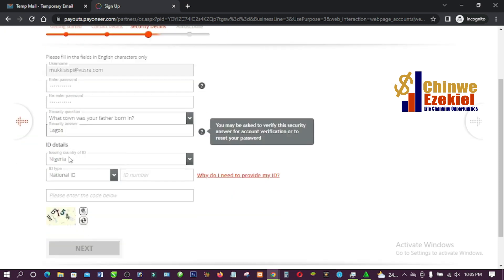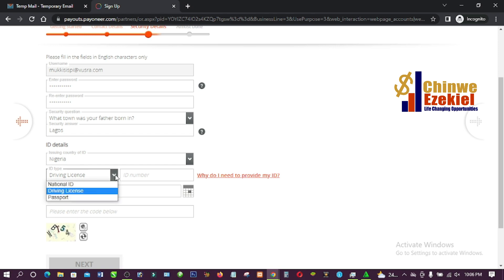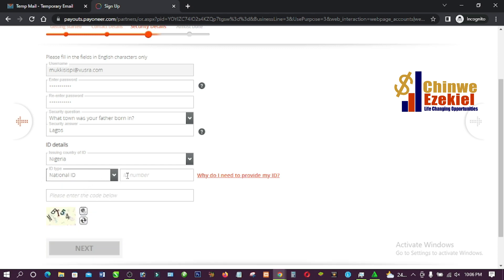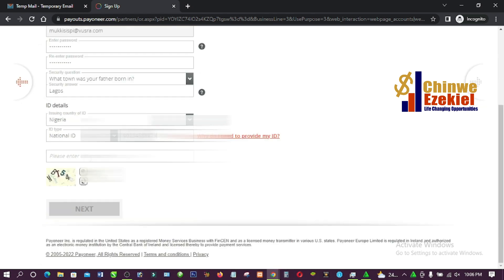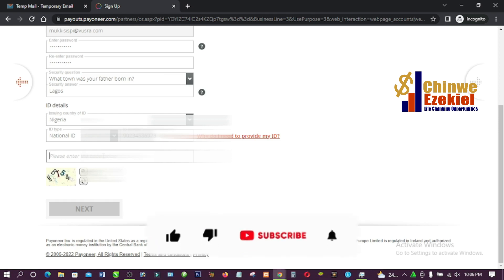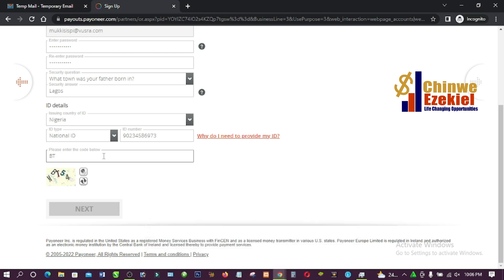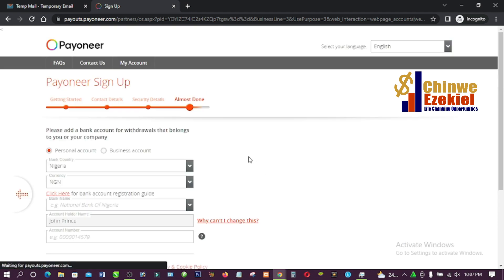Next are ID details. Select your issuing country — Nigeria — and the type of ID. If you have a national ID card you enter the number; if you have a driving licence, select that and enter those details. I'm going to select 'National ID Card' and enter my ID card number. Then enter the captcha code and click 'Next.'